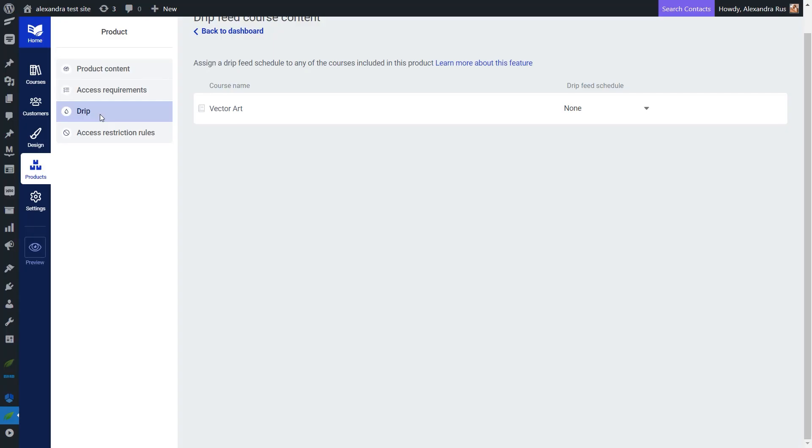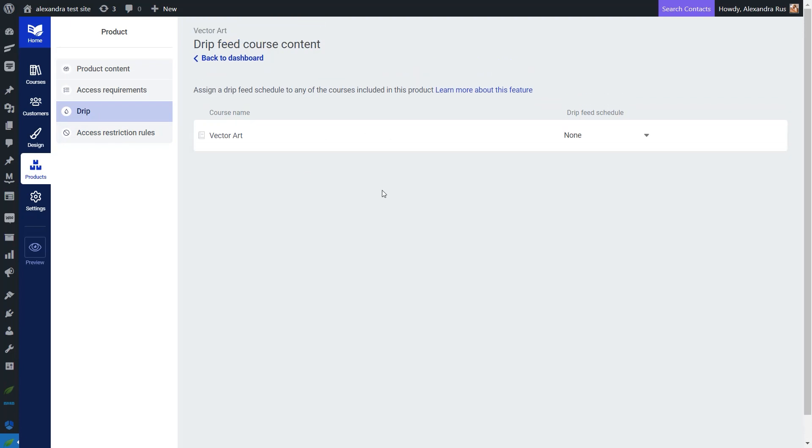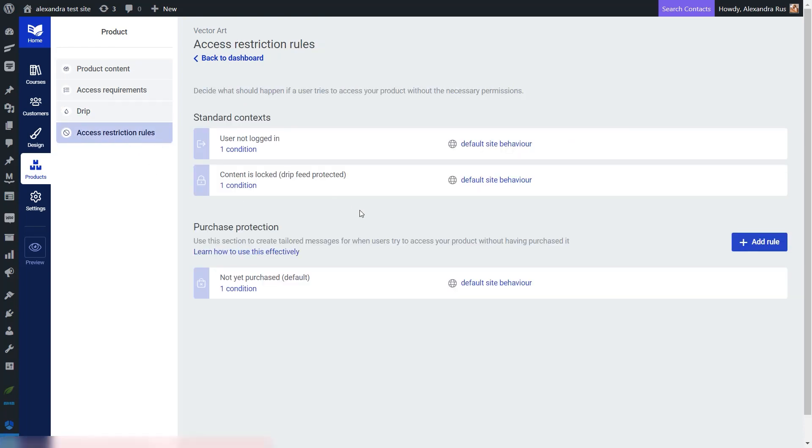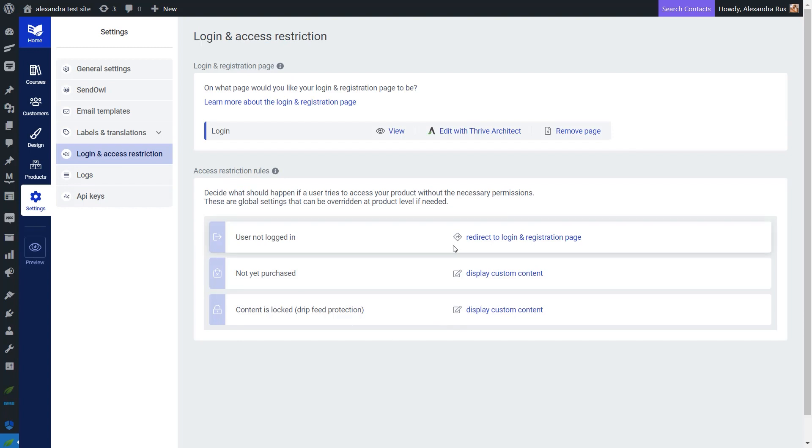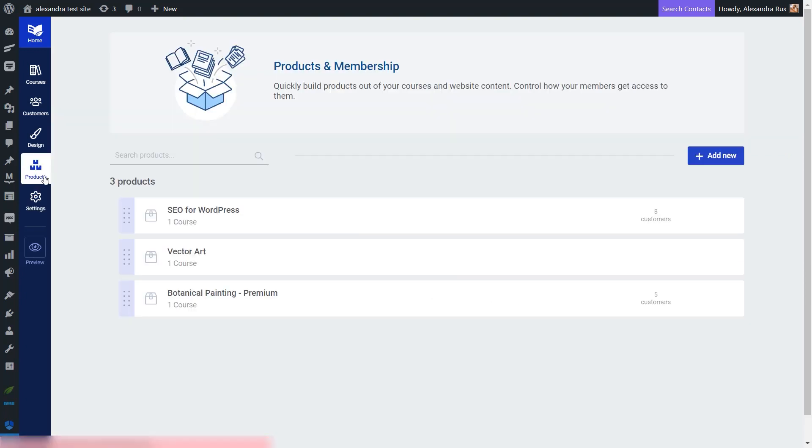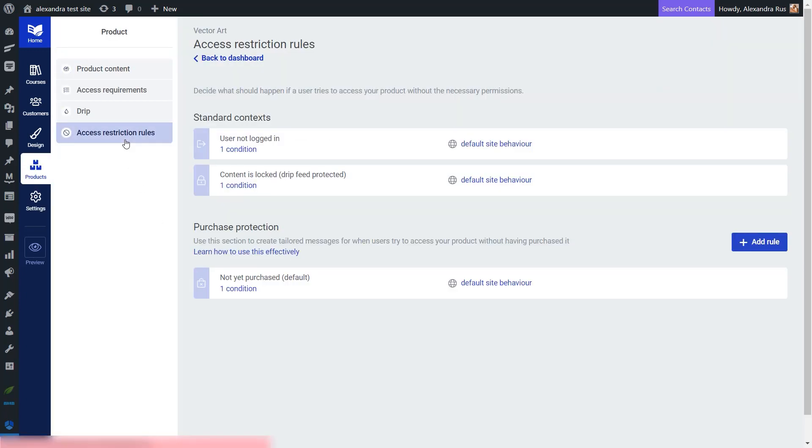Lastly, in the access restriction rules tab is where you can decide what content to show to the users who do not have the right permissions to access your course. Here you have the default site behavior selected, which is something that you can configure site-wide from here. You can have, for example, a general login and registration page for all your courses, and then a sales page. You can even have a general content page that will be shown to all students who try to access a course that has drip content and so on. But if you want to create something custom that's specifically made for this product in particular, then you can configure this at product level from here.